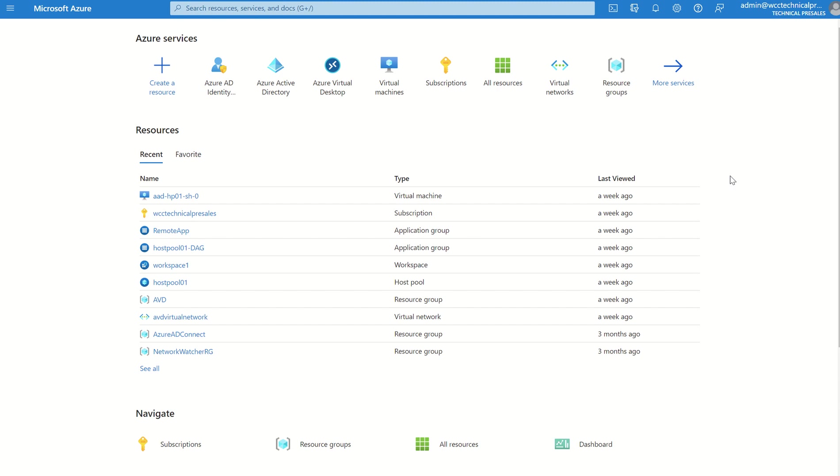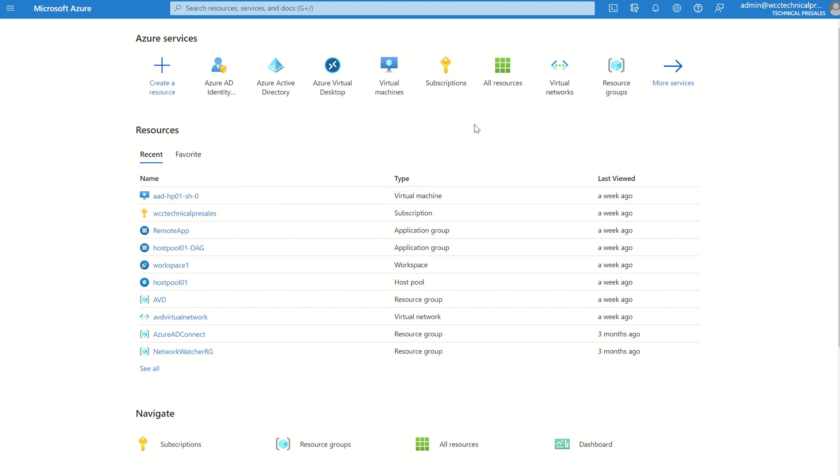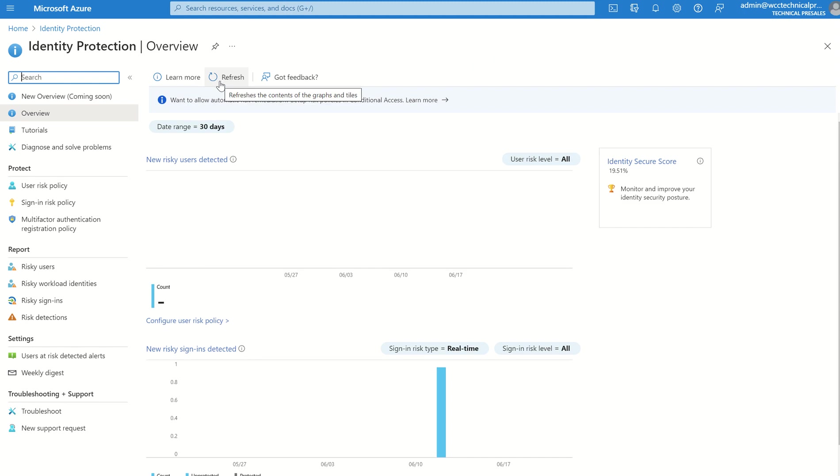So first things first, let's access the portal. The portal is portal.azure.com. This is your management pane or management console. We need to be able to open and access identity protection. Either in the homepage, the widget pane, you can click on identity protection as a service, or you can search in the top bar here. For simplicity, I'm just going to select identity protection from the widget pane.